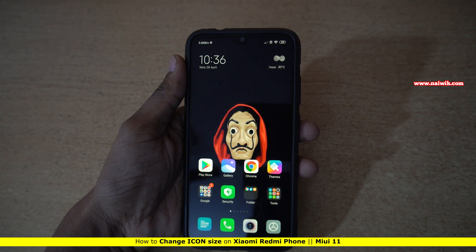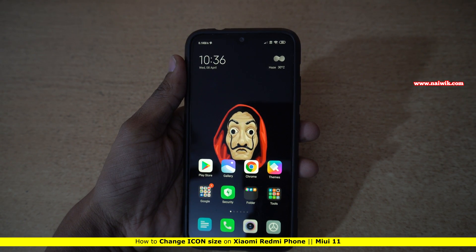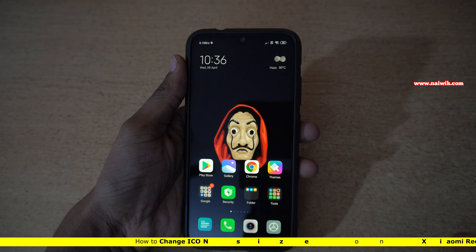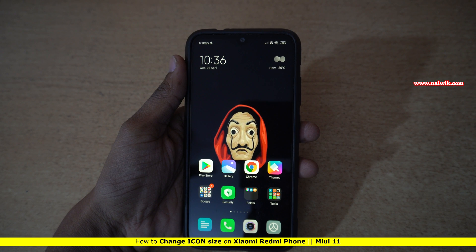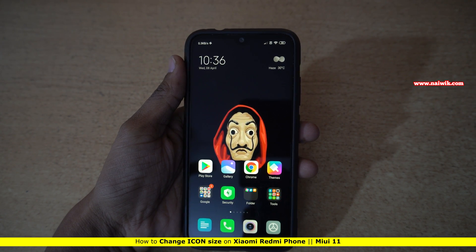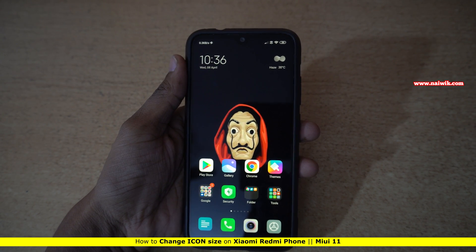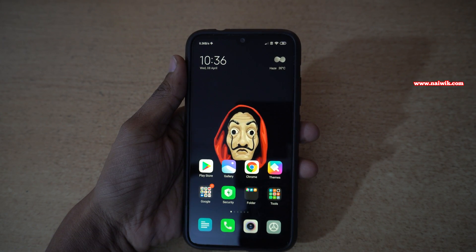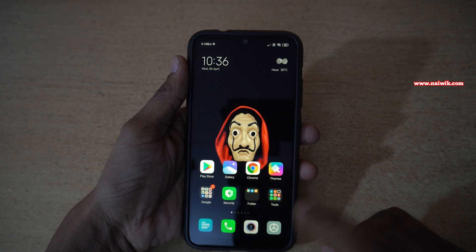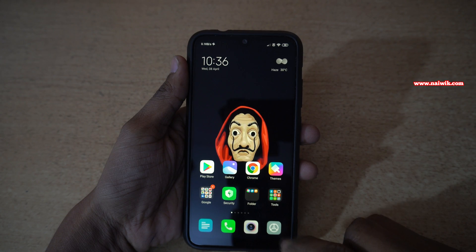Hi friends, in this video I am going to show you how you can resize icons on Xiaomi Redmi phones which are running on MIUI 11. To resize the icons you need to go to Settings.